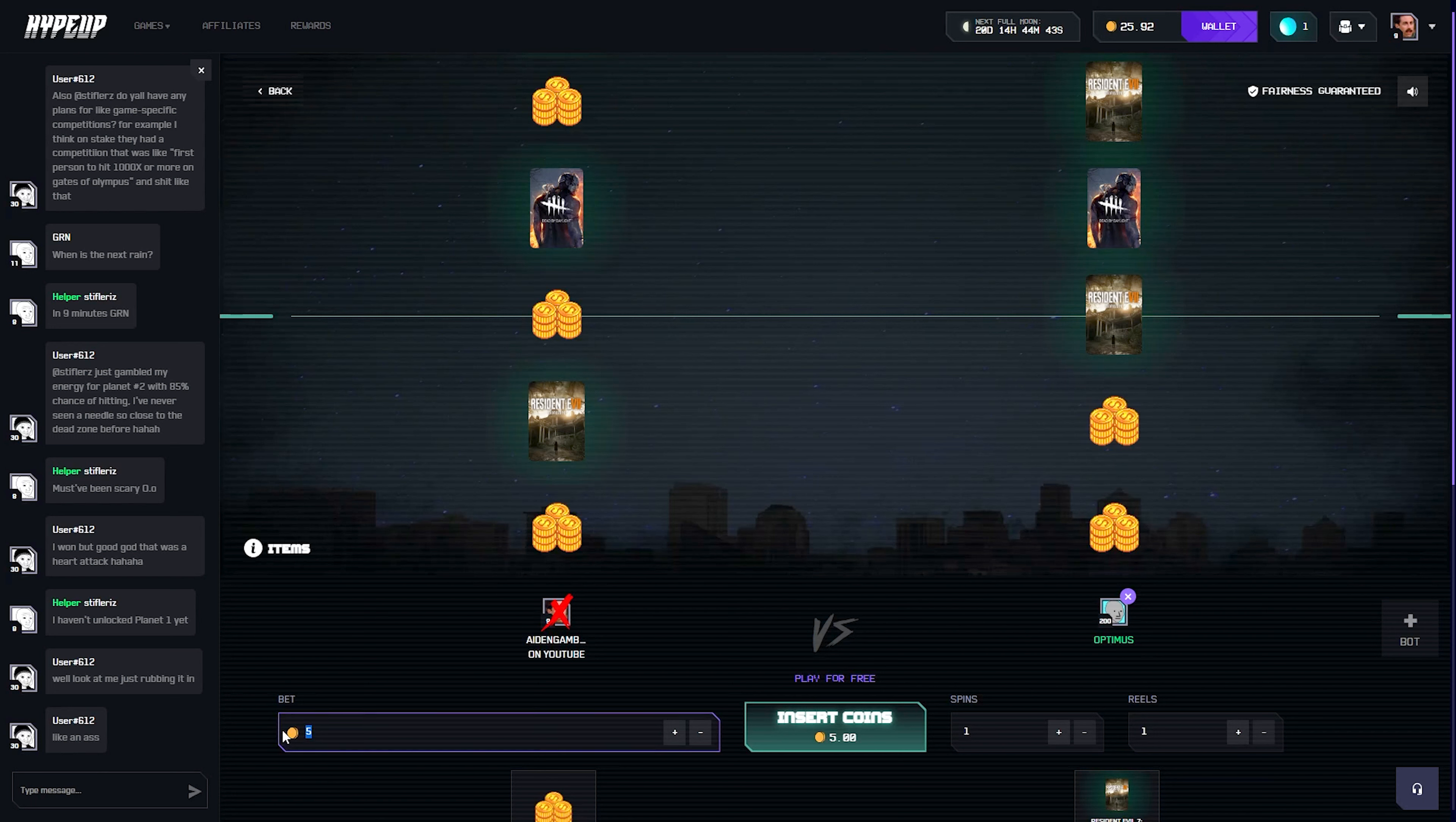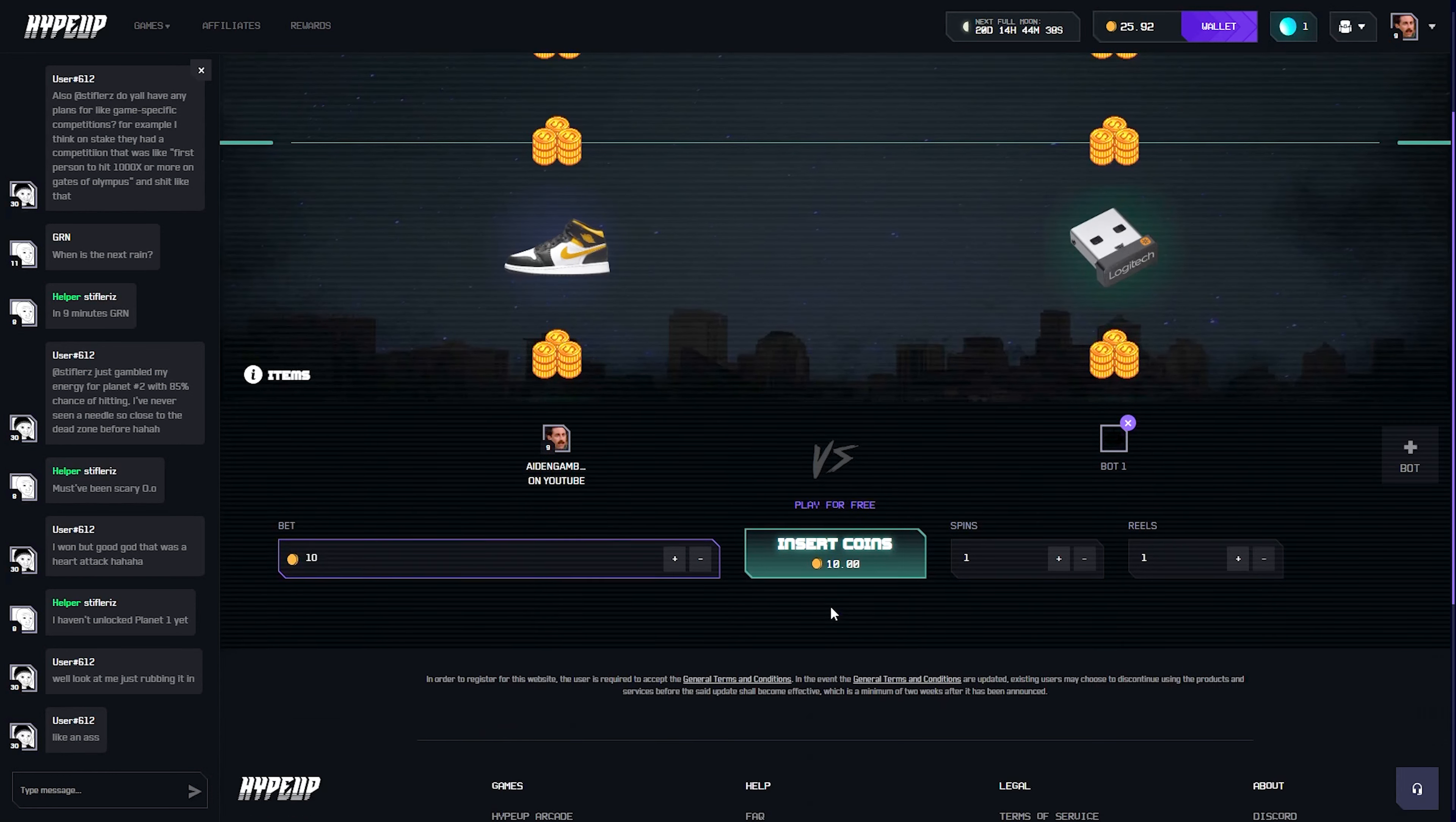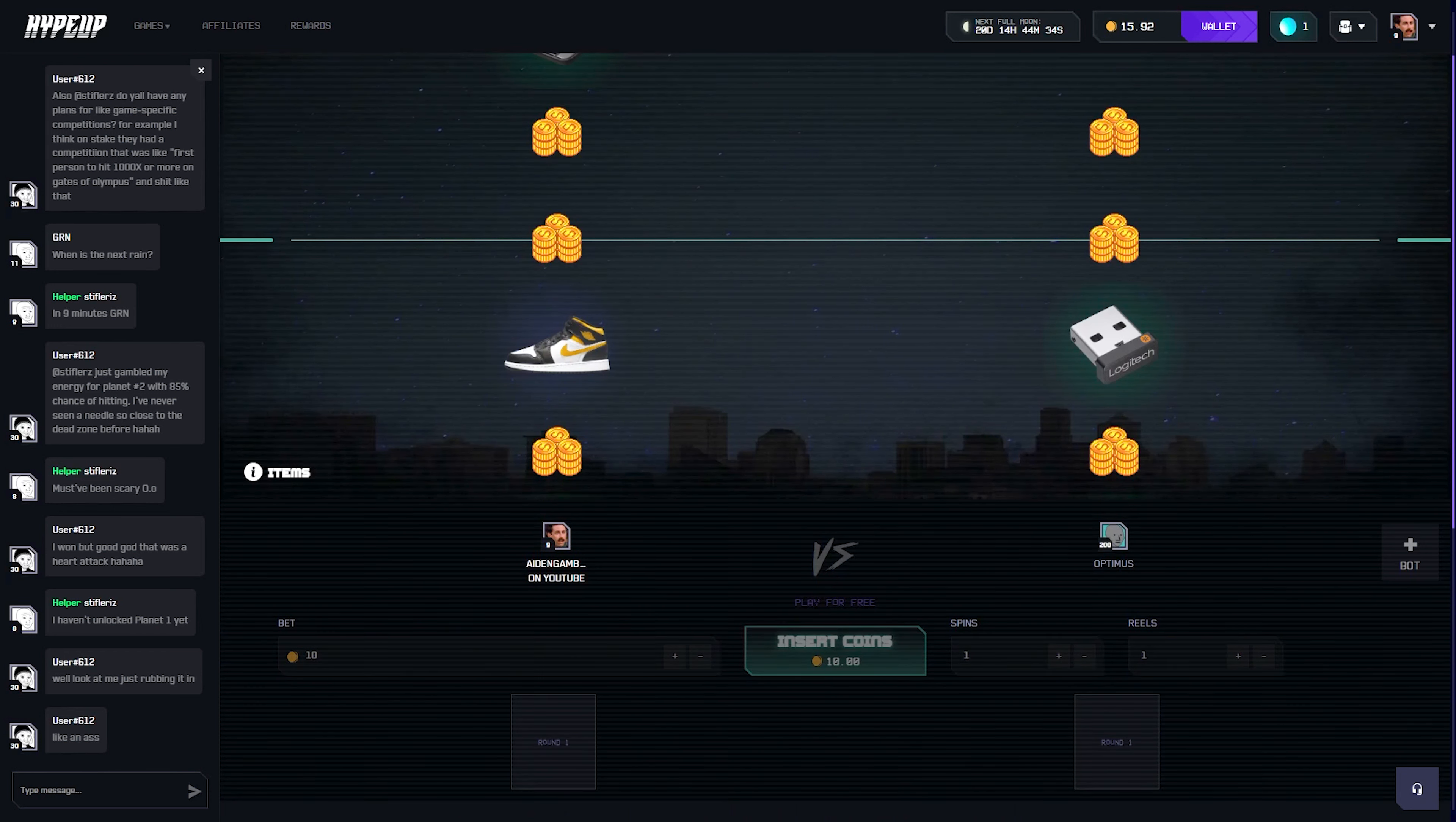Ah damn bro, that was such a long process. Alright, we're gonna attempt to martingale here. We're gonna throw 10 in and then we're gonna try and run it up.